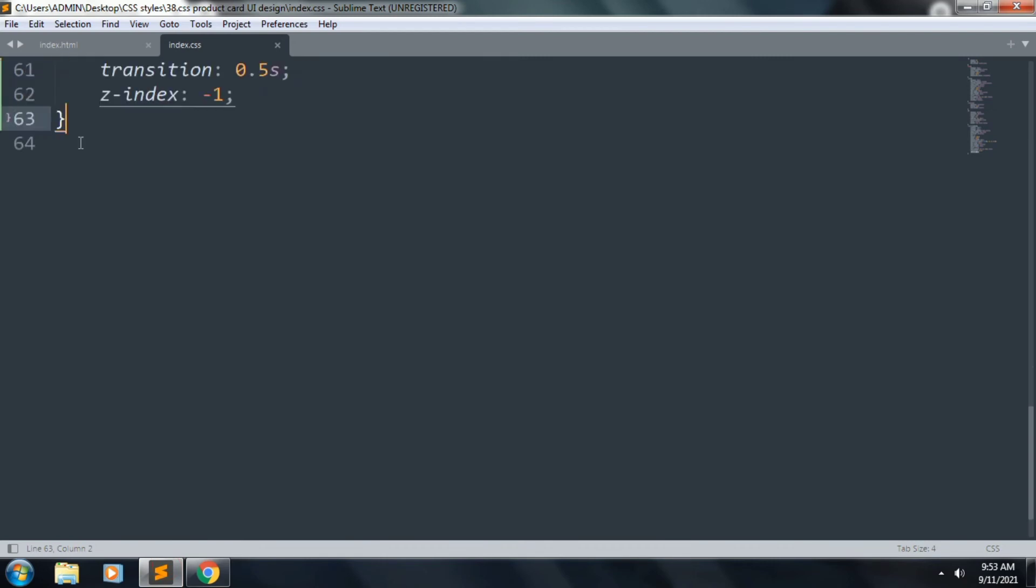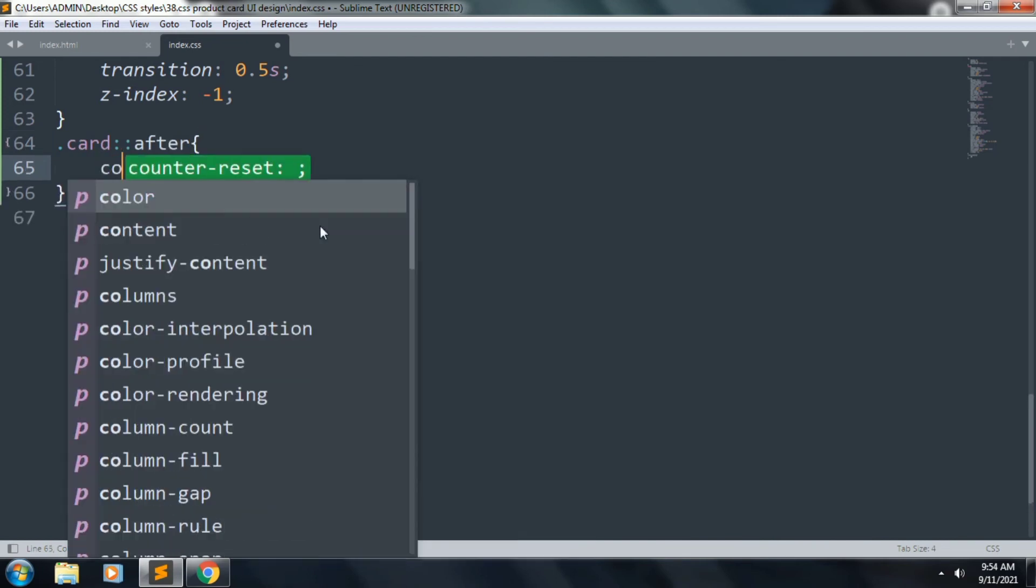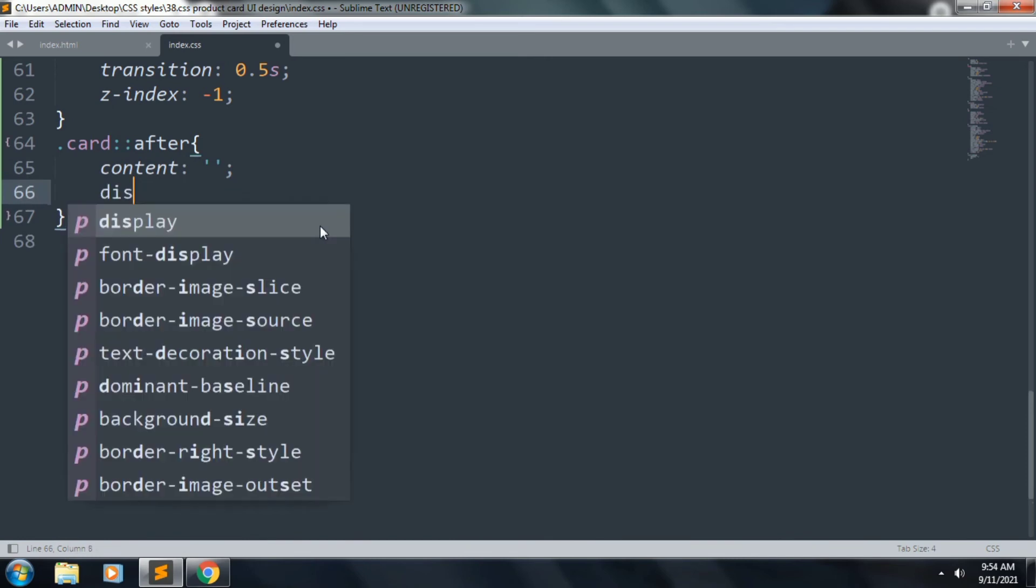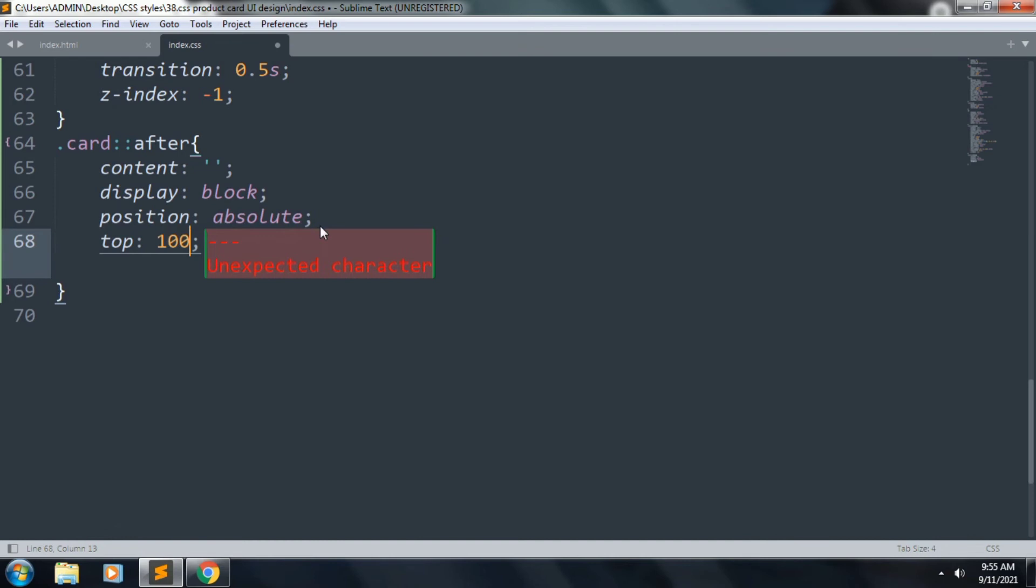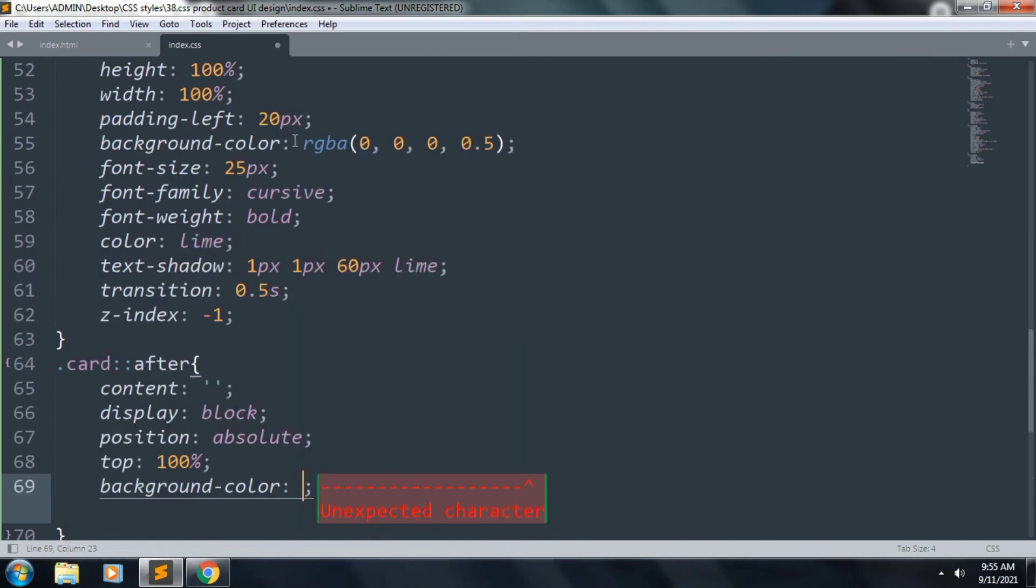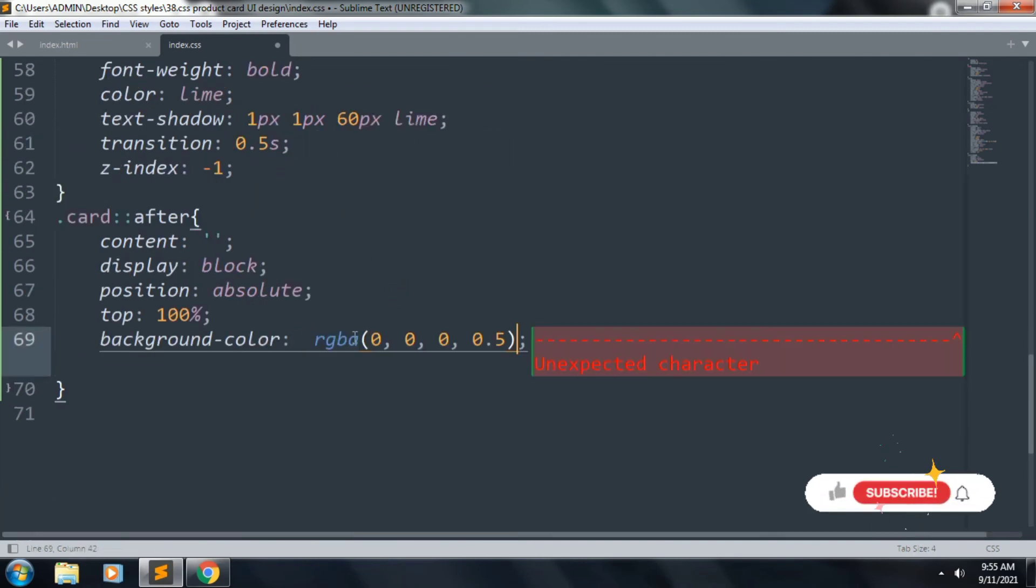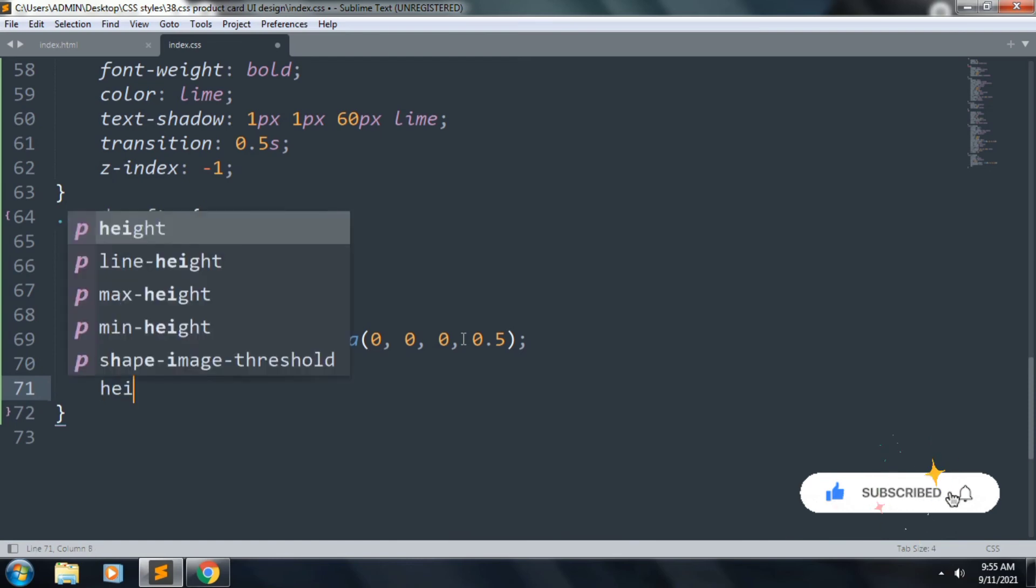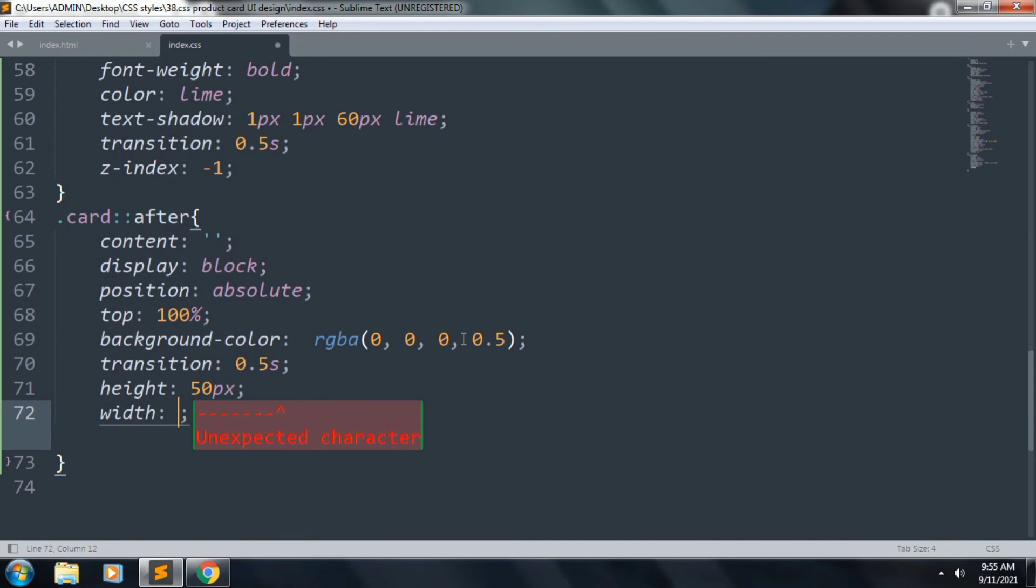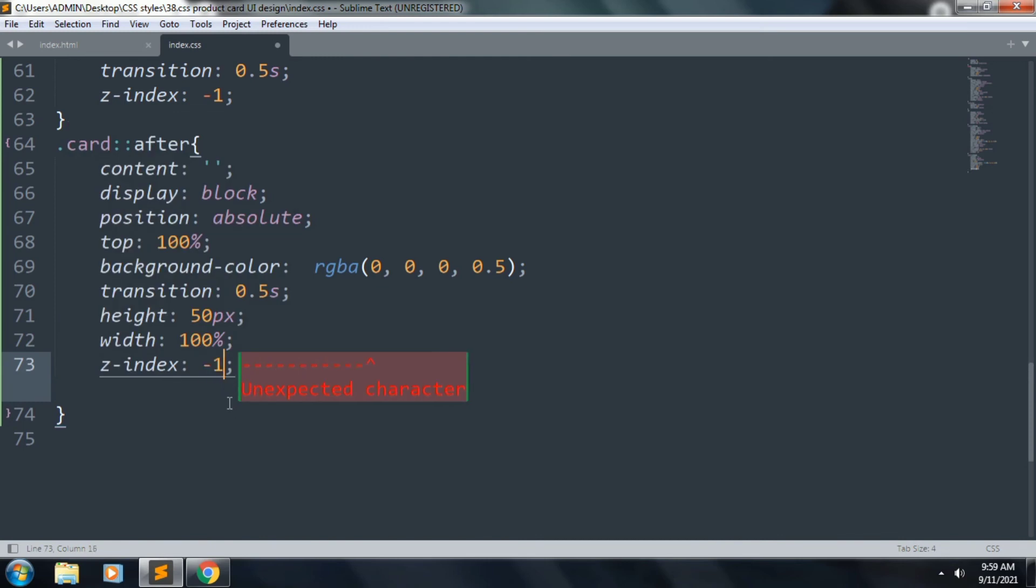Let's create our class card:after. Inside this, content display block, and position absolute, top 100%, and background color will be copy this line and paste it. Next we want that transition 0.5 seconds, and height 50 pixels, width 100%, and z-index will be minus 1.